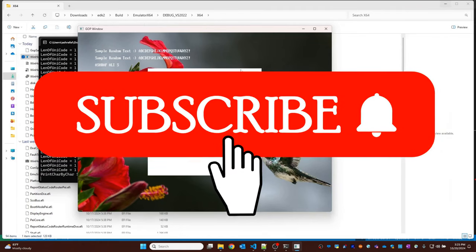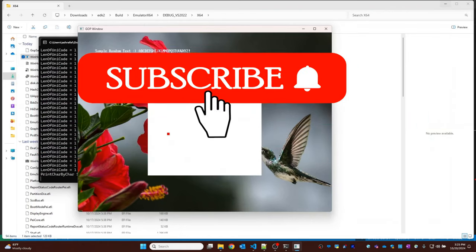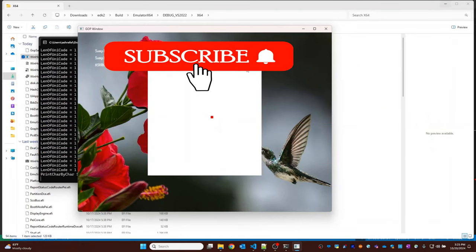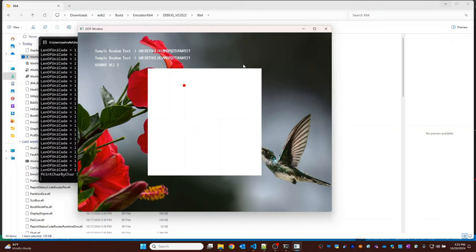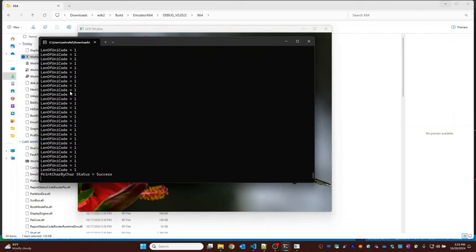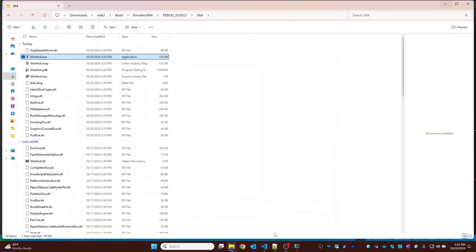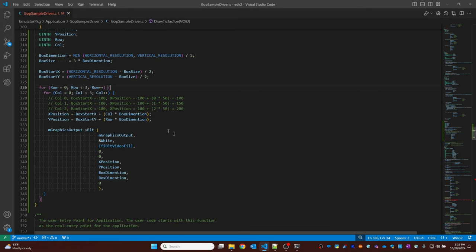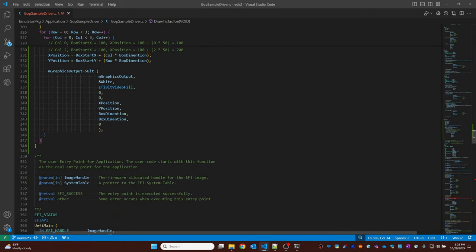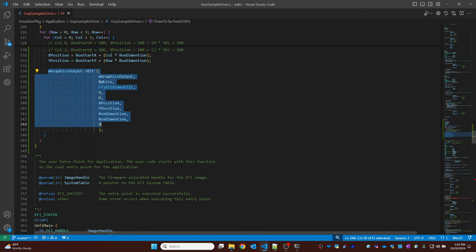Hi everyone. In the earlier video we drew the white boxes for the rows and the columns. In today's video we will try to add a separator between each box with some blue color. Going back to our previous video, this is where we drew our white boxes.